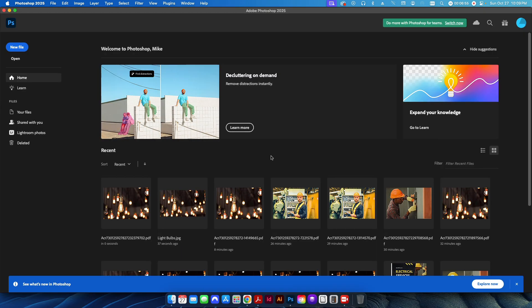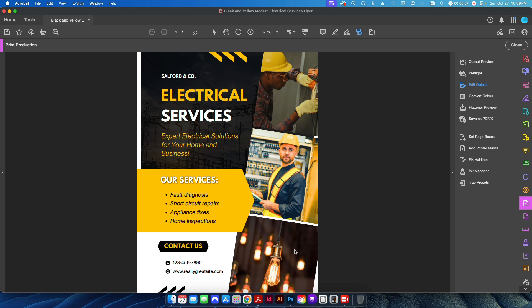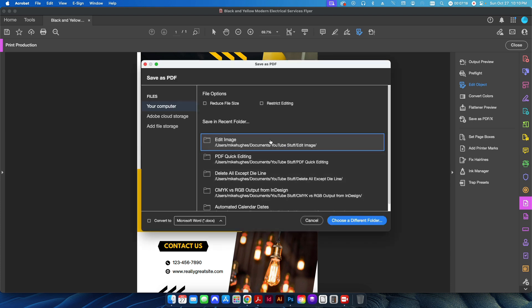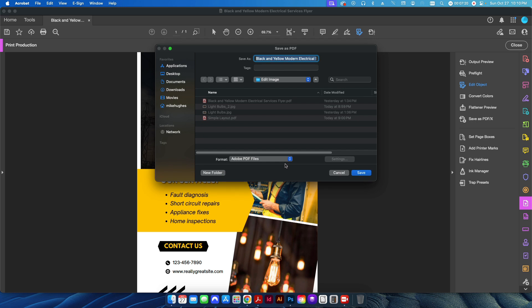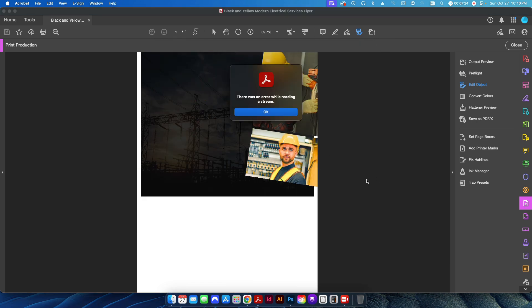Closing out and minimizing, back in Acrobat you can see the photo has been replaced. Not only has it been replaced, but it maintains the same rotation and the same aspect ratio — there's no extra white space like there was using the Edit PDF menu. This is basically good to go, so I'll save this as underscore edited and it's ready to send off.